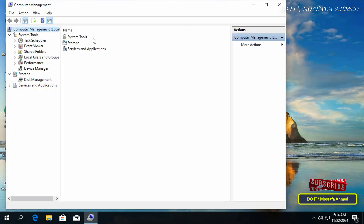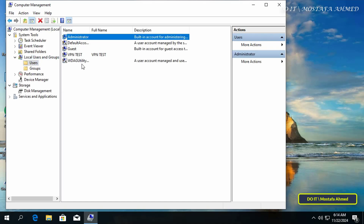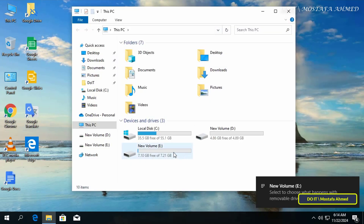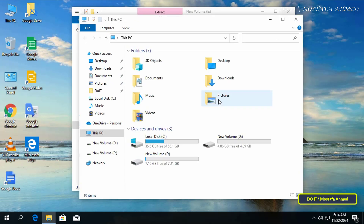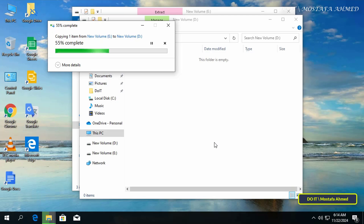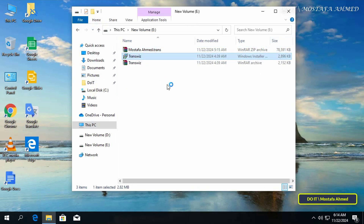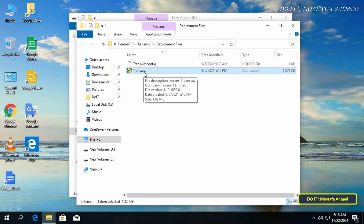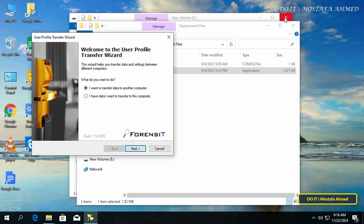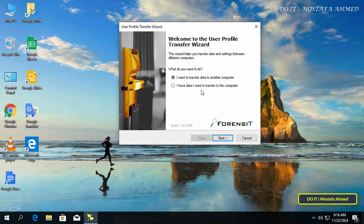After logging into the new computer, open the Computer Management window to see the accounts available on this computer. Connect the USB flash drive to the computer and copy the zip file of the user profile to the computer in any location you want. You will also need to install the TransWiz application on this computer — install it with the same steps.